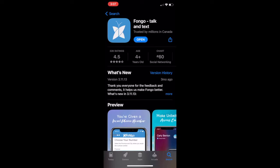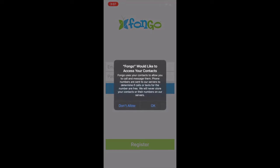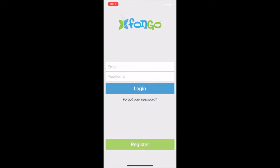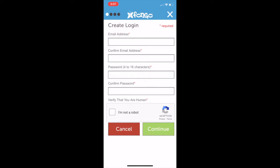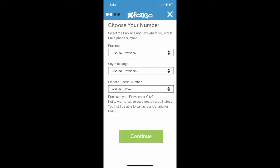Once the download is complete, go ahead and launch the app. Hit OK to allow the microphone, but don't allow contacts. Click on Register to register for a new account. For an extra layer of anonymity, you can create a brand new separate email address and use that to register for this app. Fill out the required information, complete the CAPTCHA, then hit Continue. Pick a province, pick a city, and select a number. Ensure to make a note of what that number is.